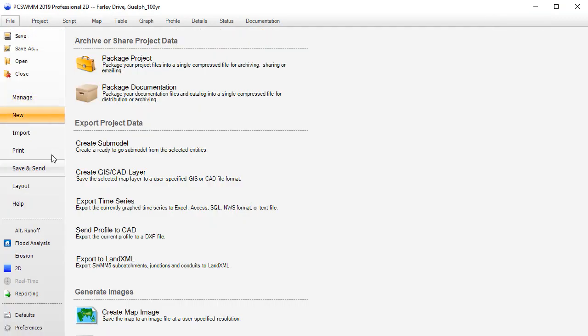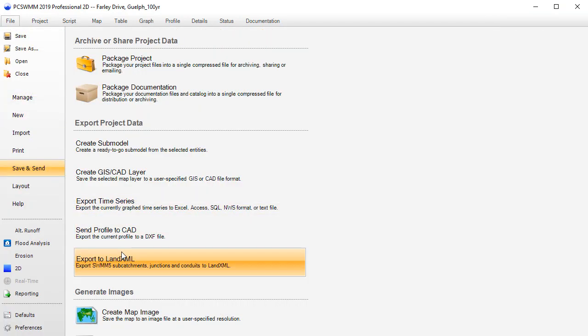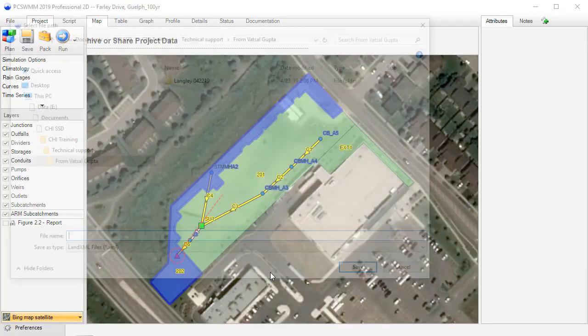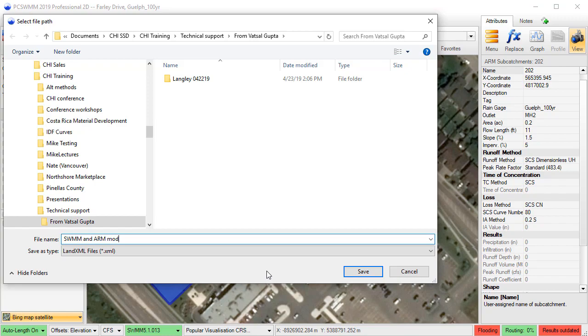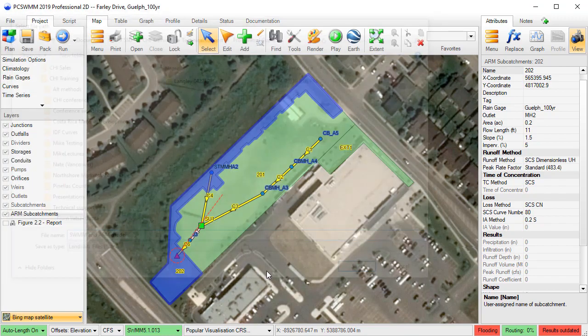Other ARM improvements include support for importing and exporting ARM subcatchments to LandXML, support for all six SWM flow units, and support for creating design storm scenarios.